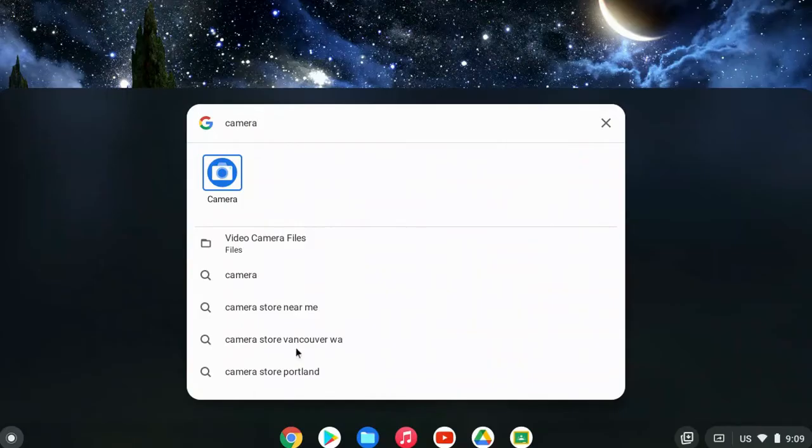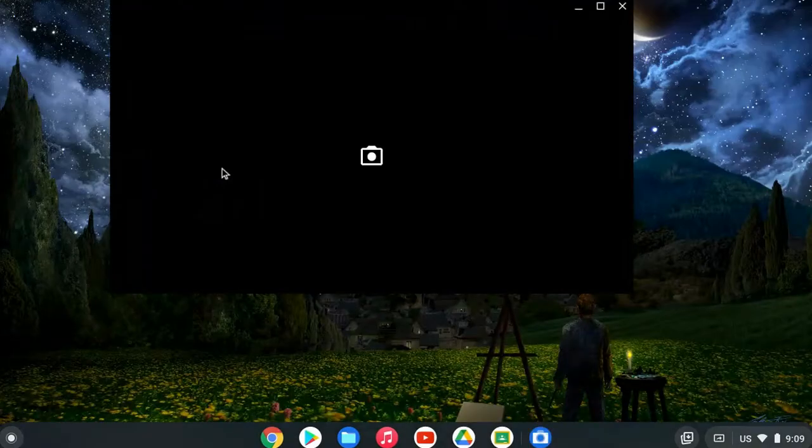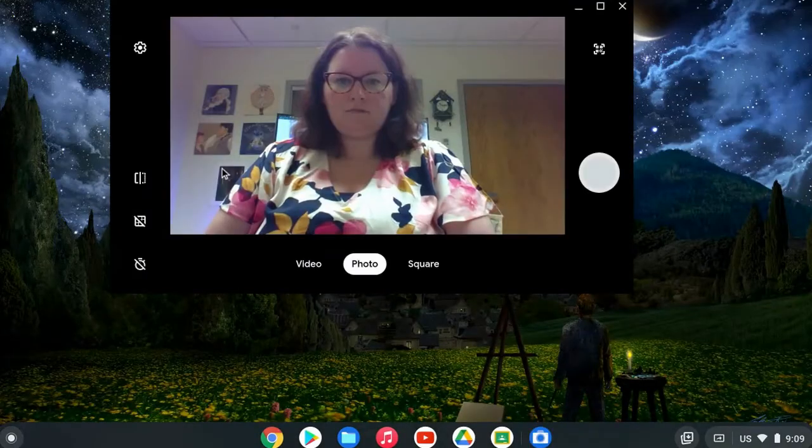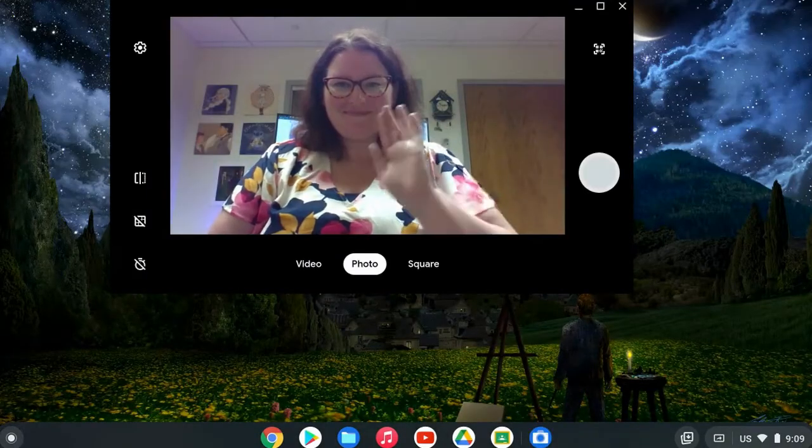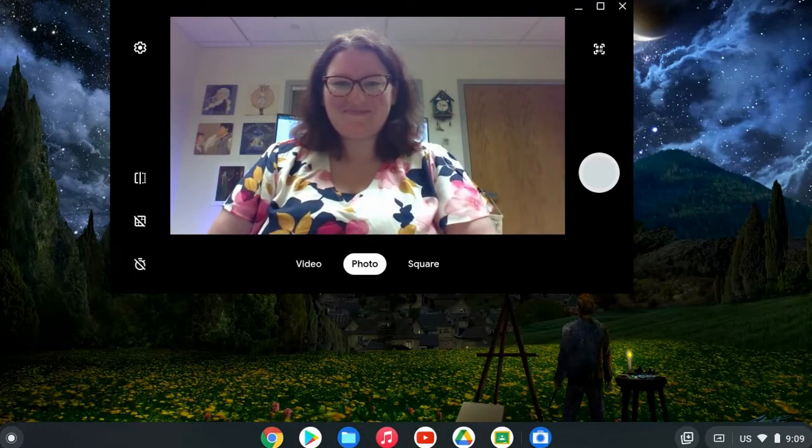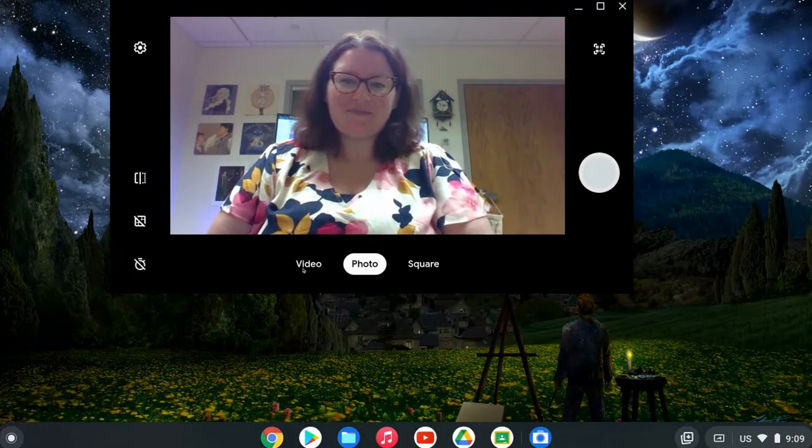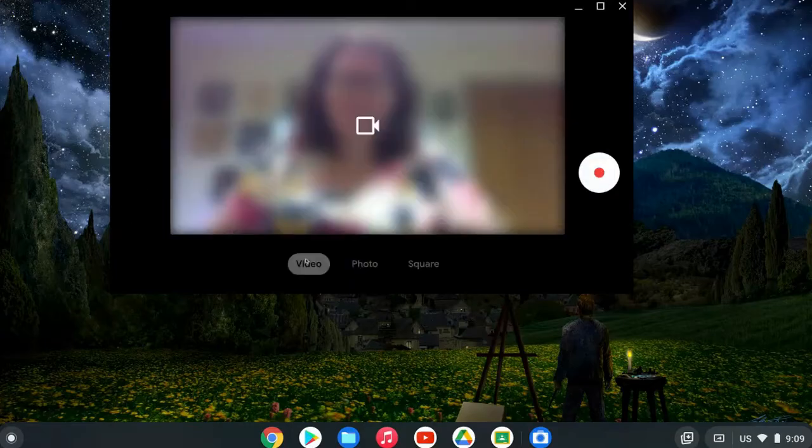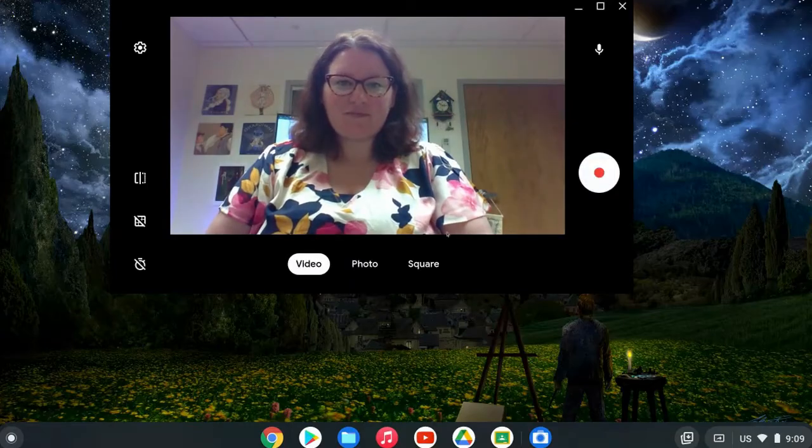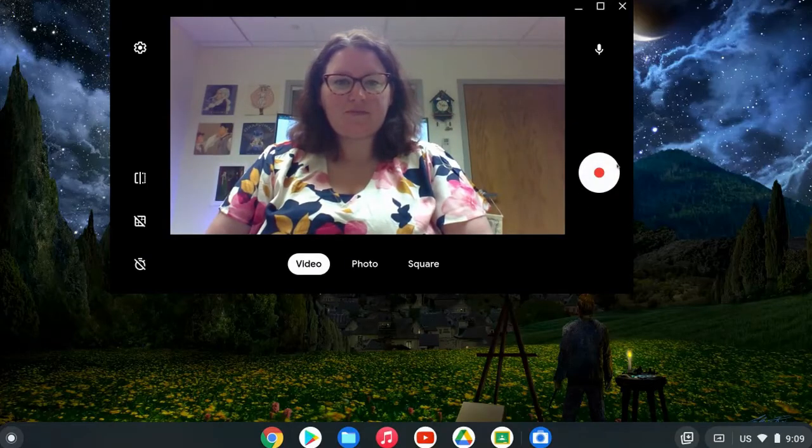Click on that camera icon to open up your camera on your Chromebook and it will default to the photo option. You'll see that at the bottom. All you have to do is click on video and you'll be able to click that record button.